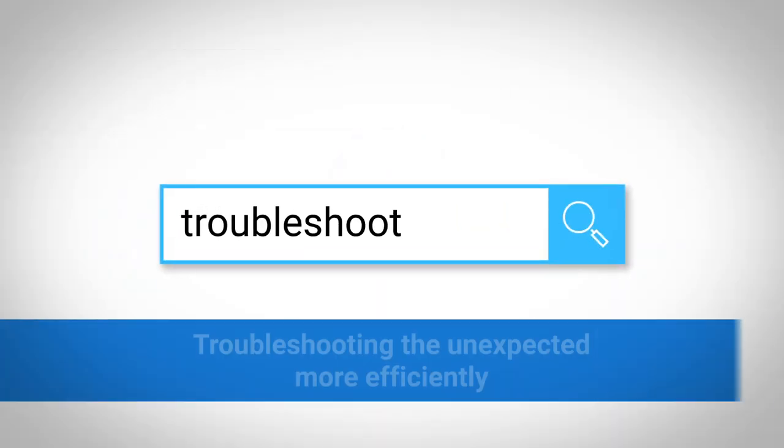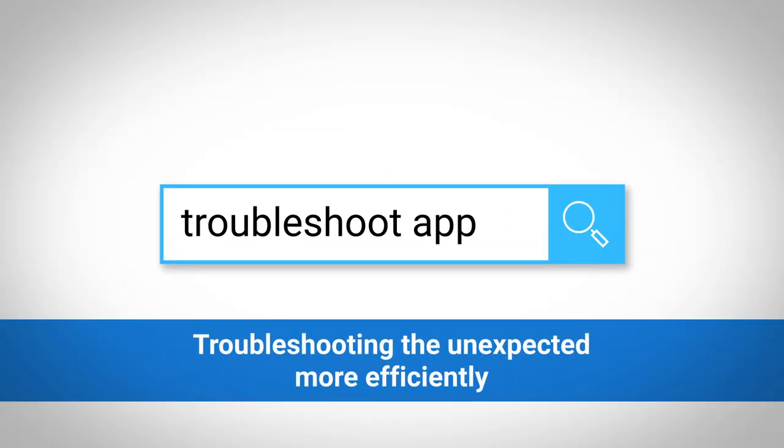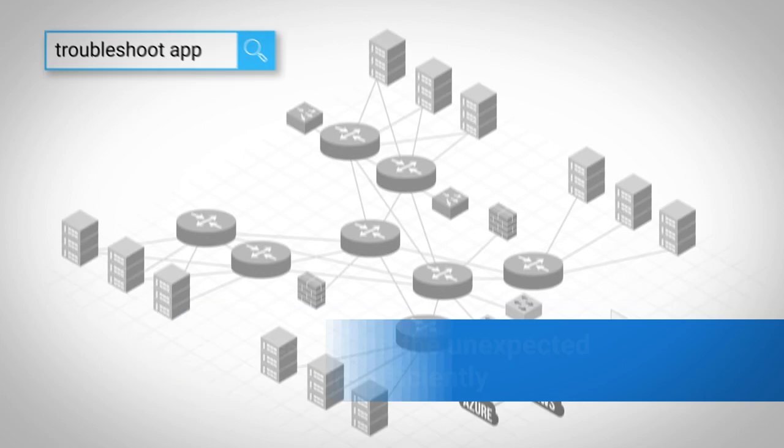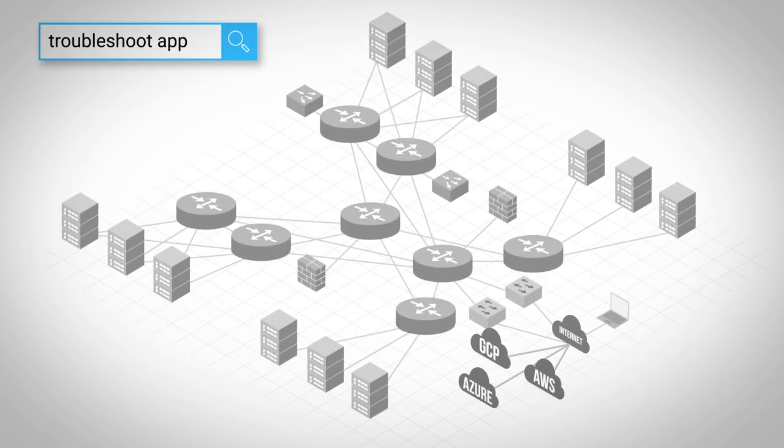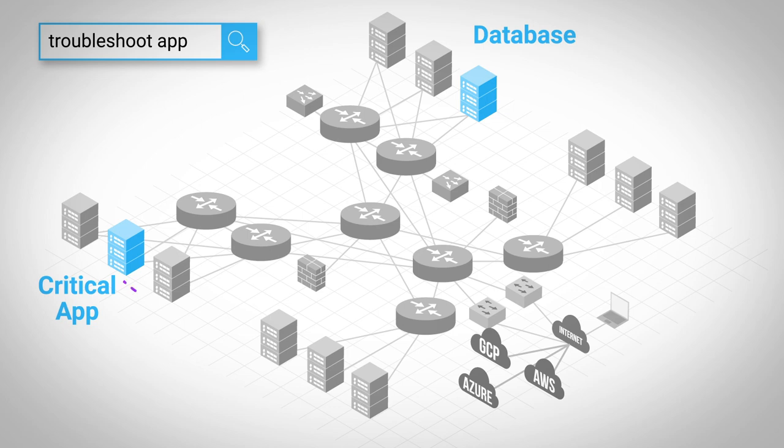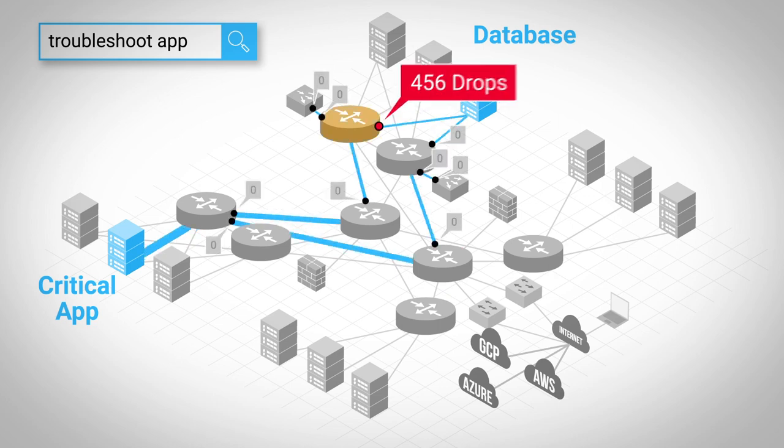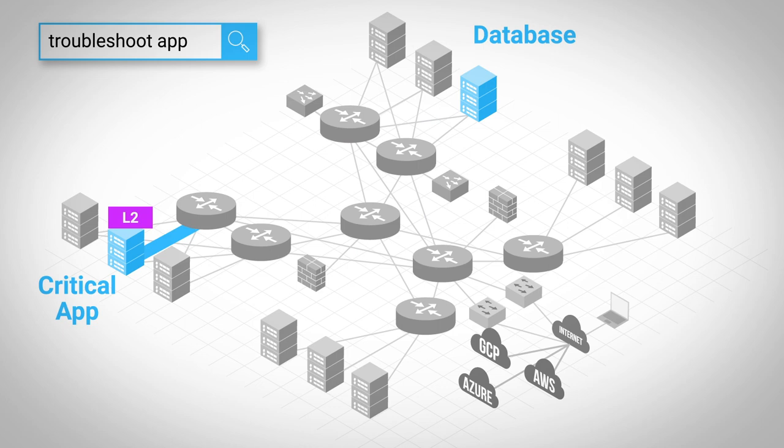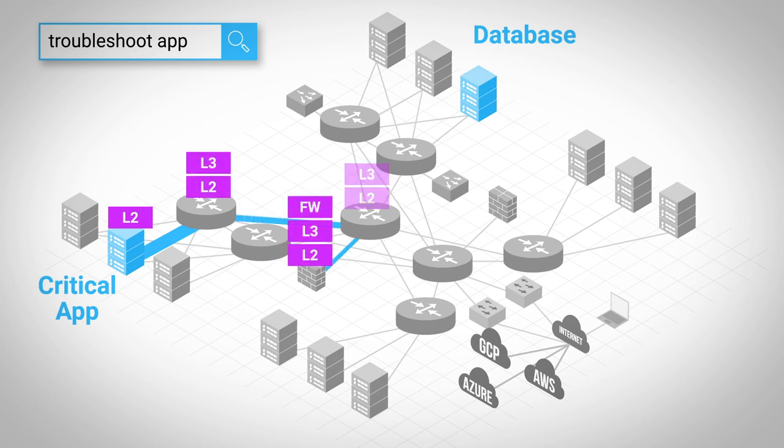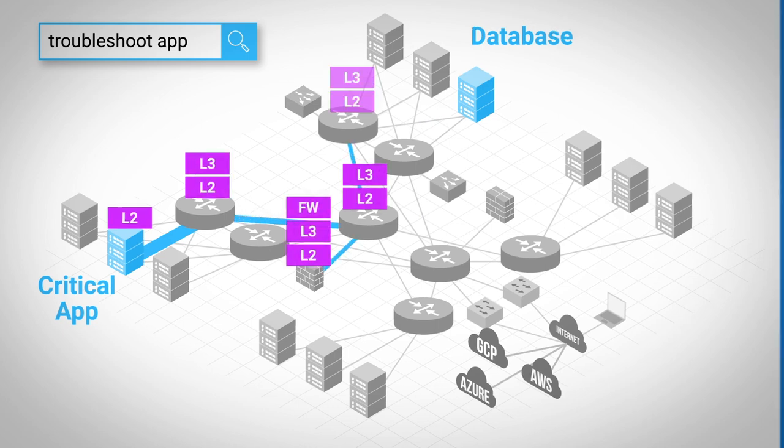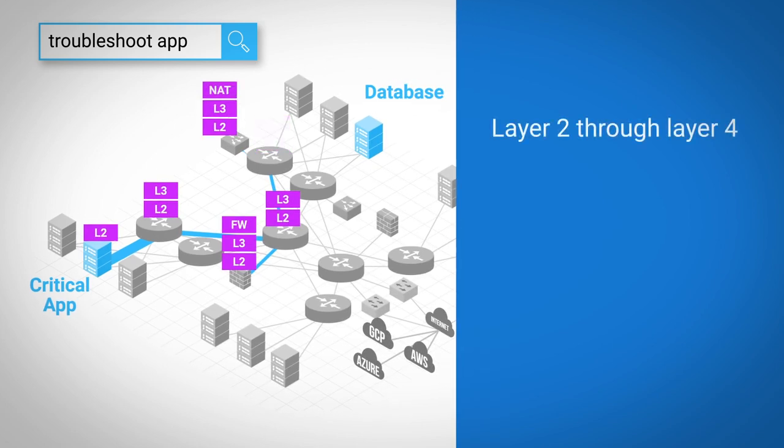Let's start by troubleshooting the unexpected more efficiently. Something seems off with a critical app and its connection to the database. Is it the network? Is it connected, but you're not sure how? Is a path down, and you're not sure where? Do you just need to know which counters to check? With our model, every search returns the insights needed to either resolve the interruption or prove the network's innocence and move on.